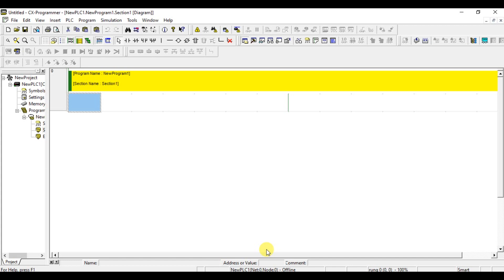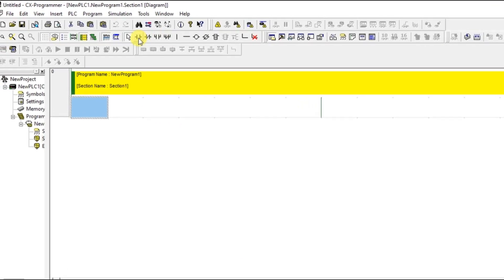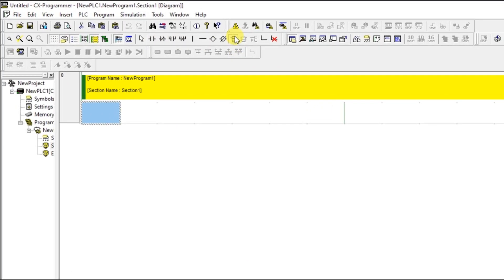Hello everyone, welcome to Automation Community. In this session we are going to see about comparator instructions. Whenever we want to compare two values we use comparator instructions. Kindly like and subscribe our YouTube channel for more updates and videos. Without any further delay, let's get into the topic.